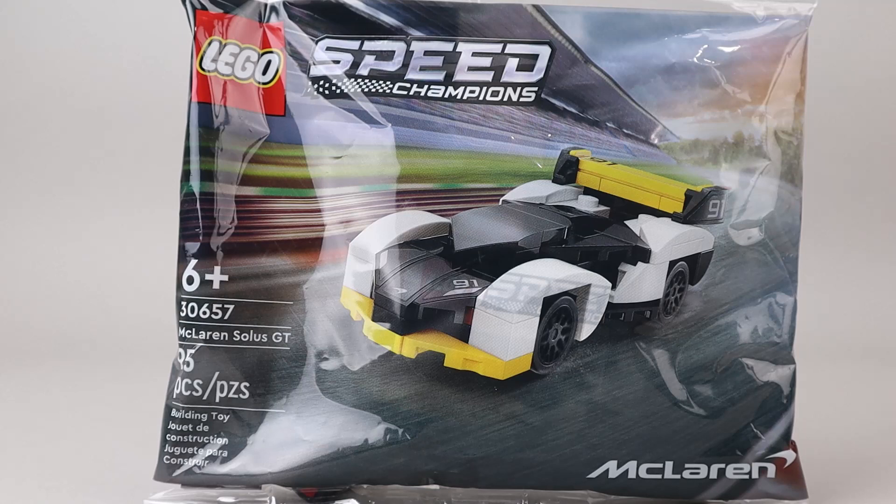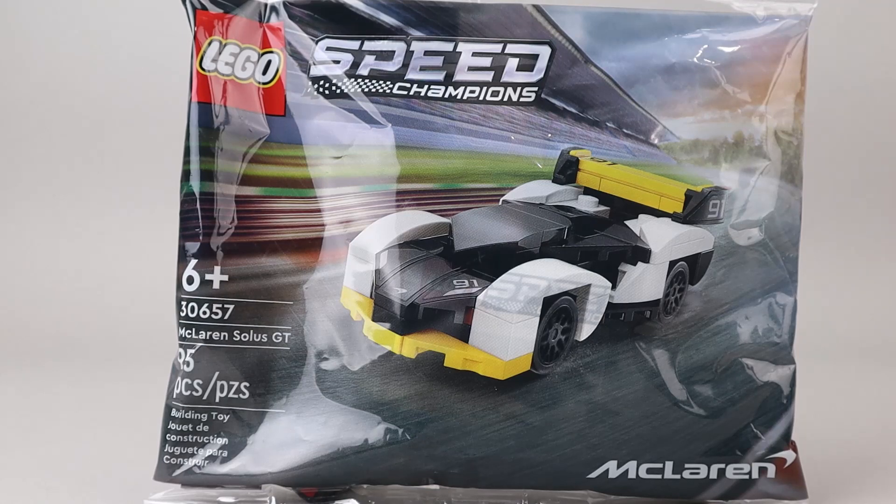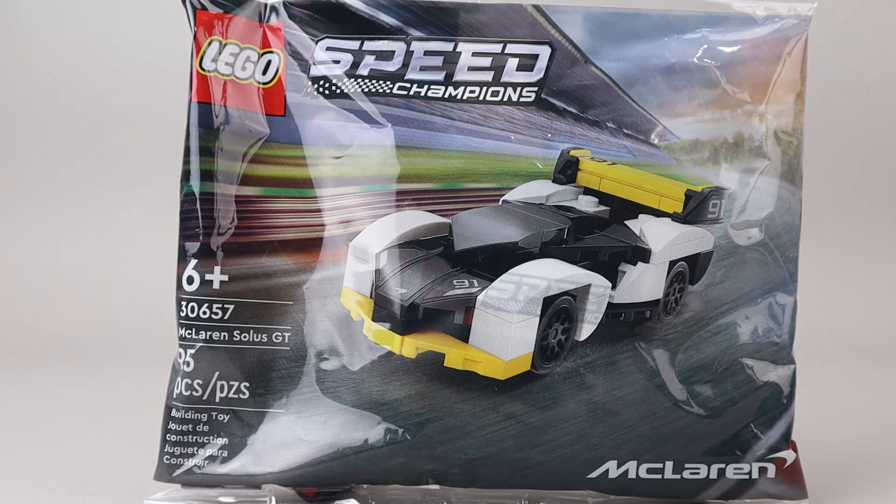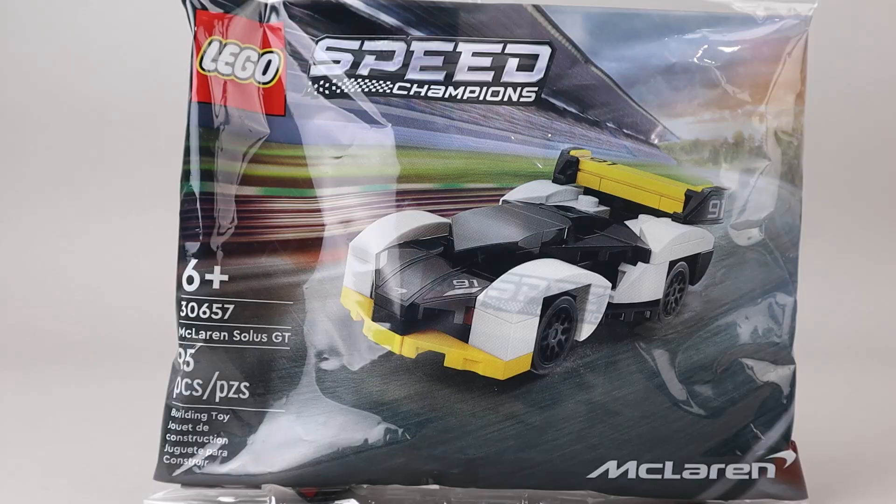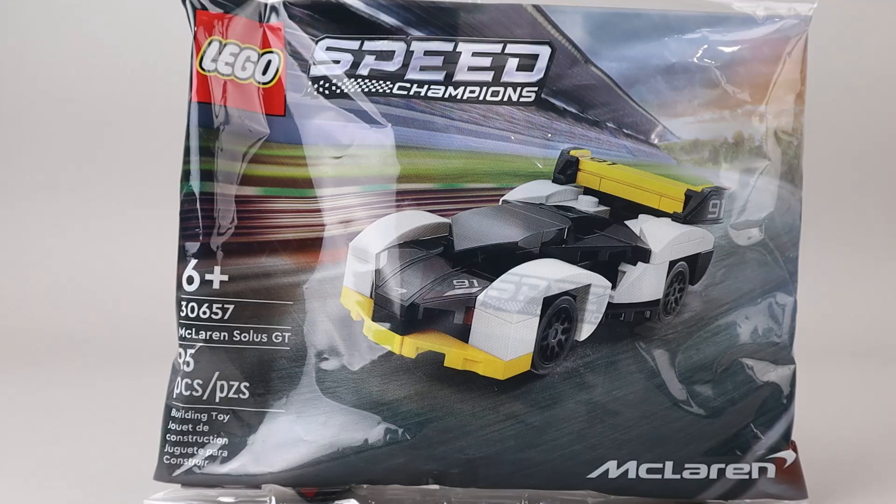They're very playable. They do a really good job on these, and these are one of the few polybags that actually have stickers, but I think they're used quite effectively here. This one looks like it has a lot of stickers, so we will take a look at the finished car.